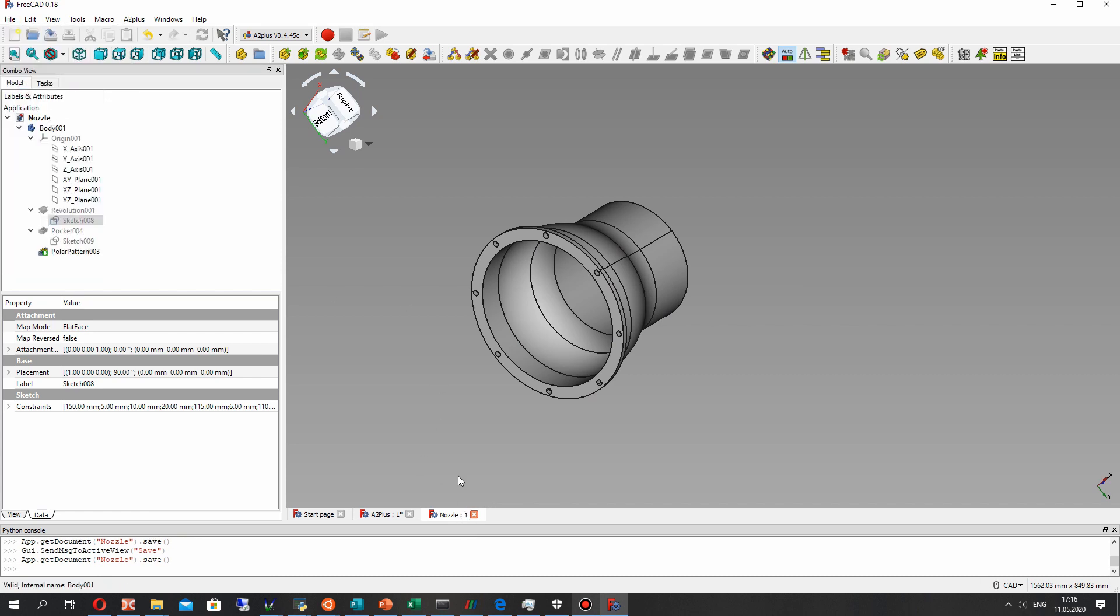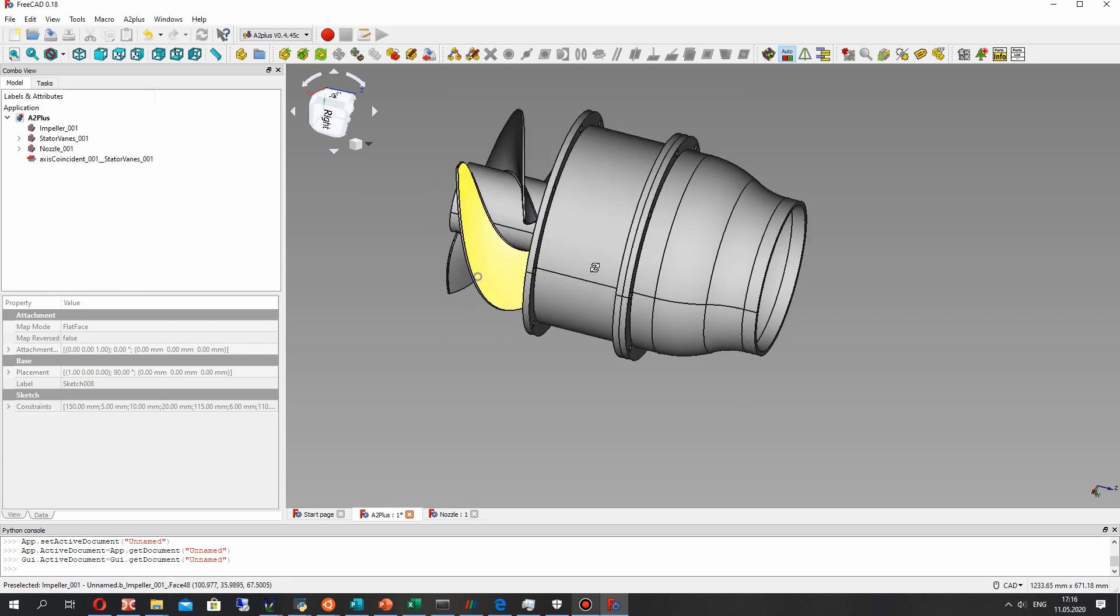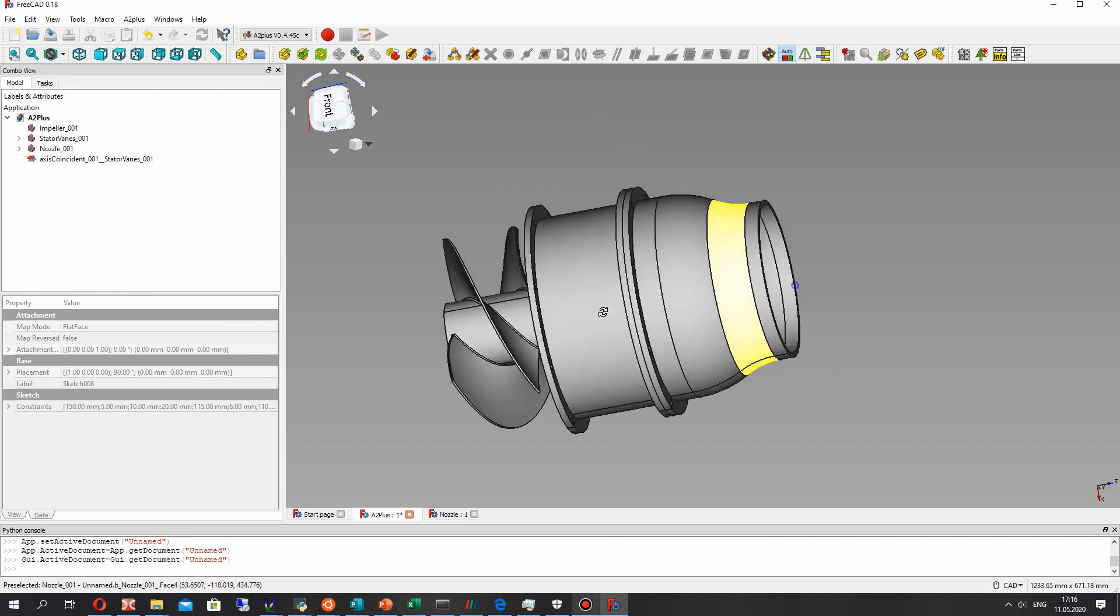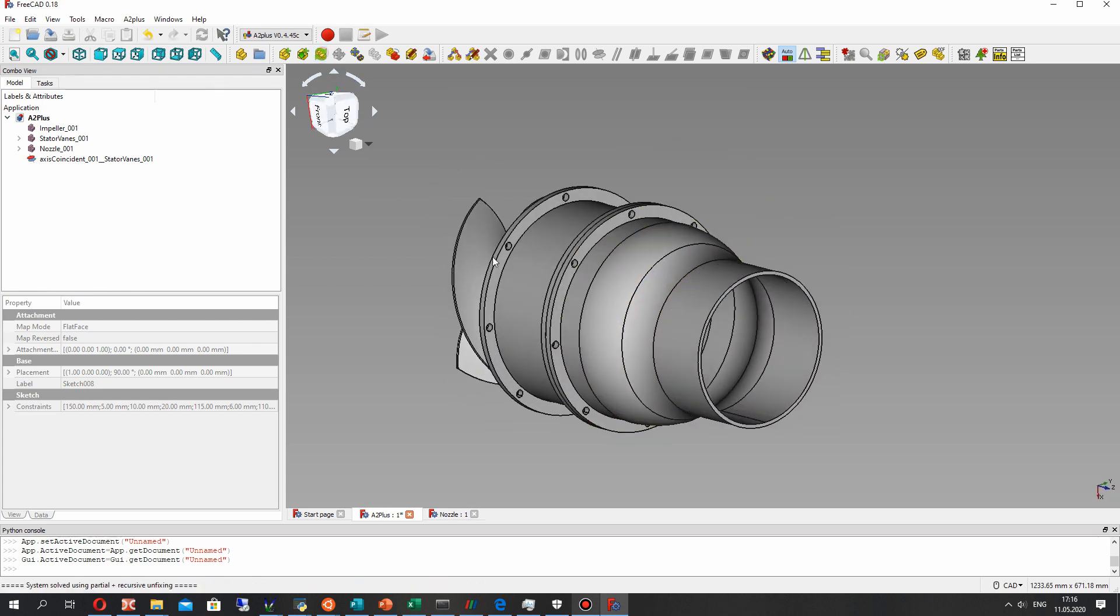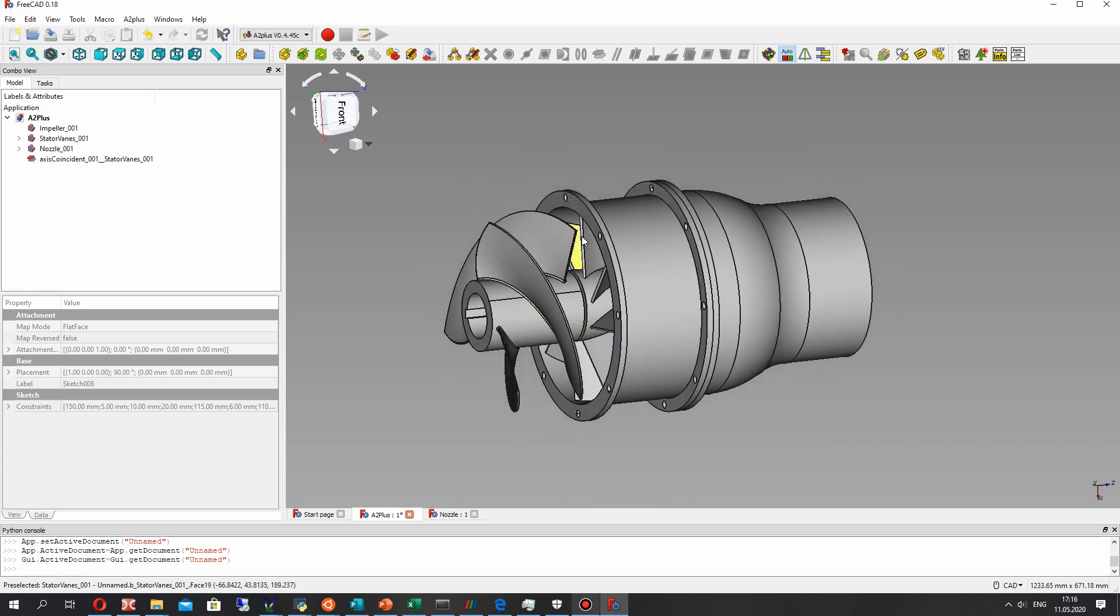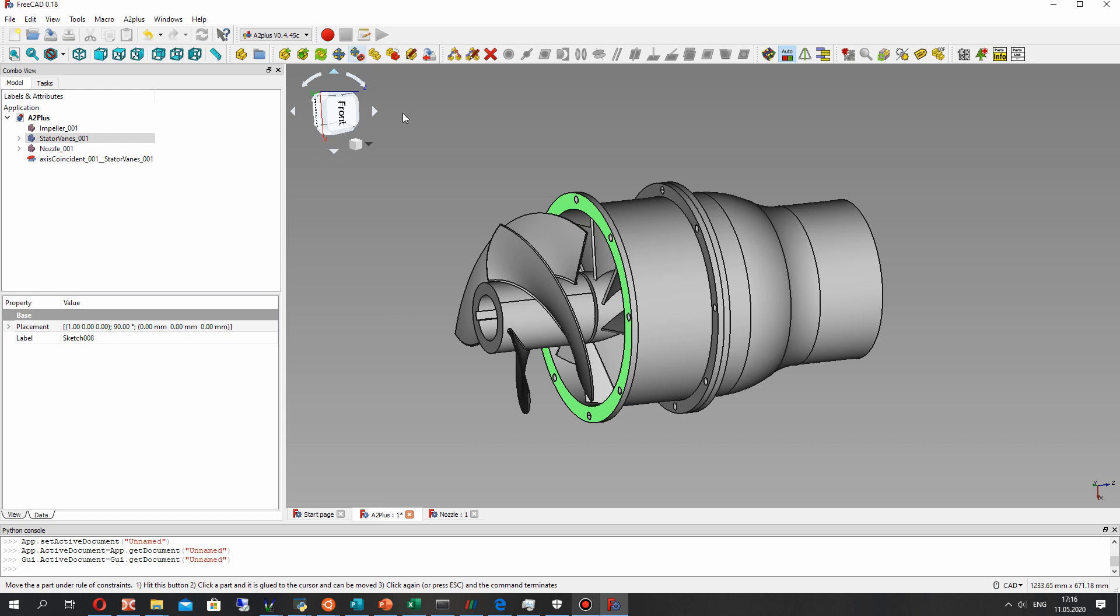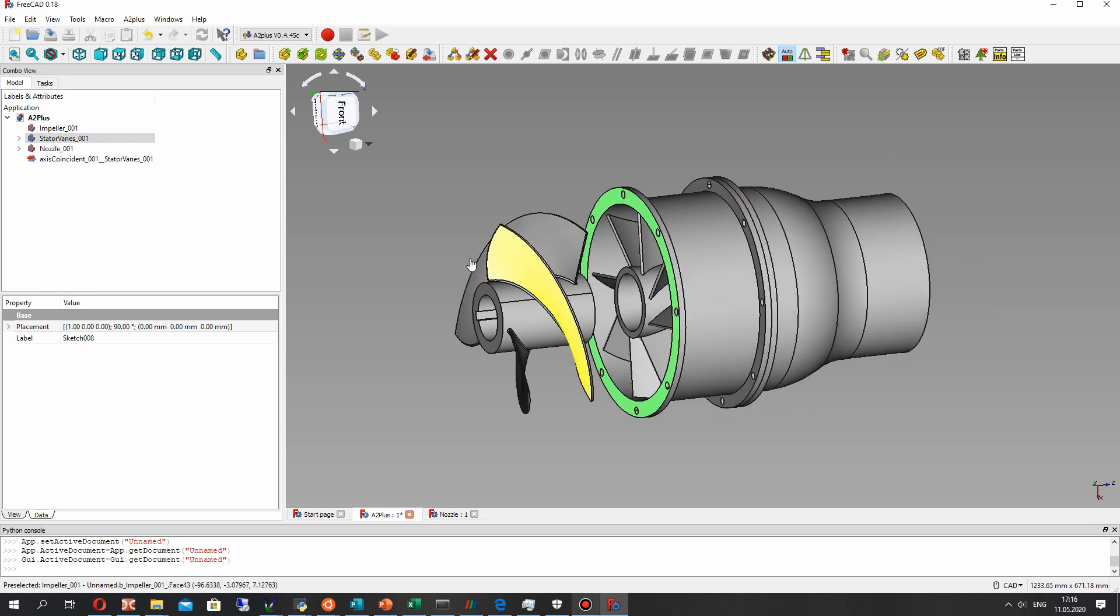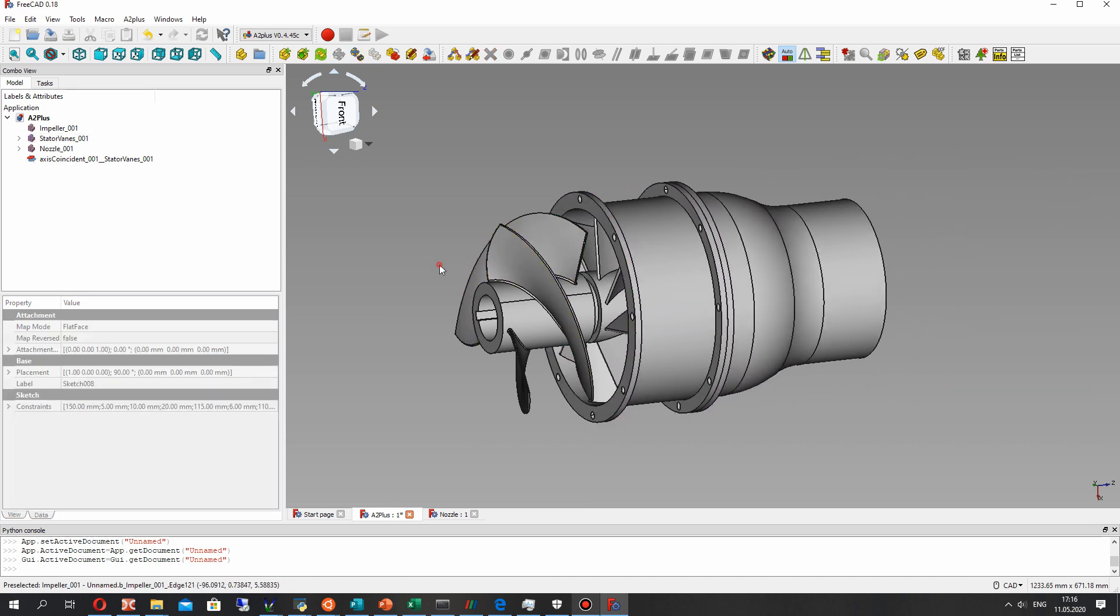we changed the shape of the nozzle and let's save it. Control S or save, and for our assembly we can update it. As you can see, our assembly is updated and the nozzle has this bigger length.